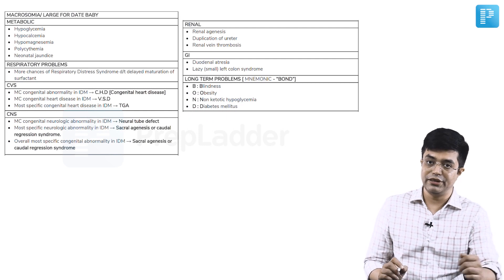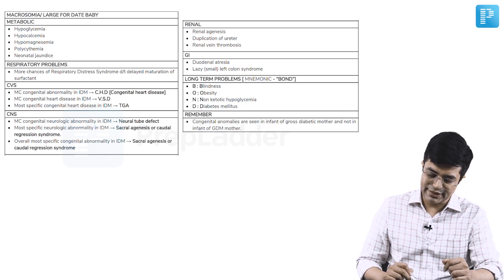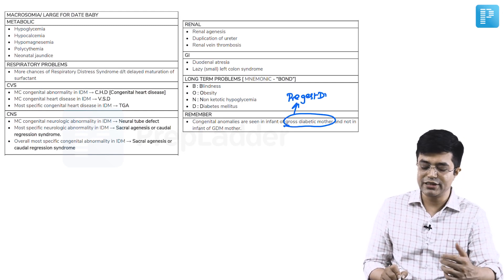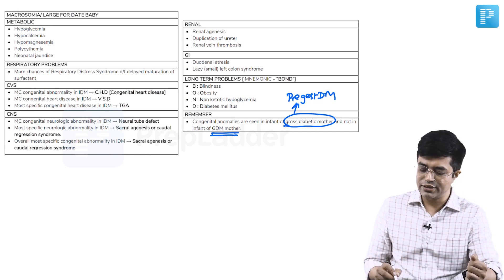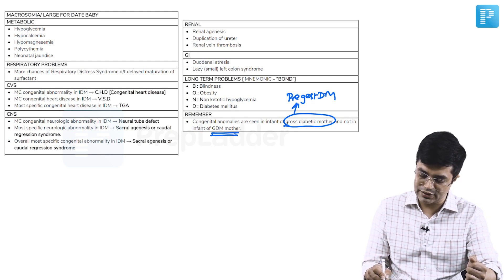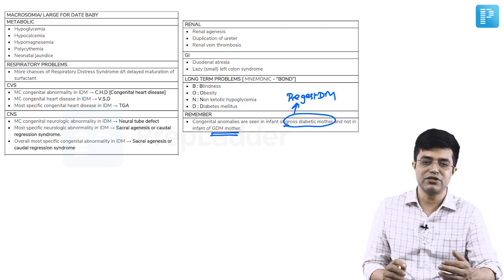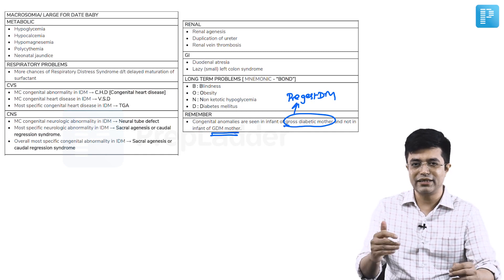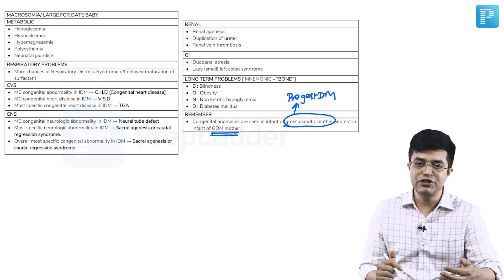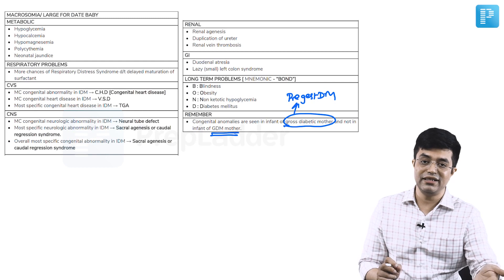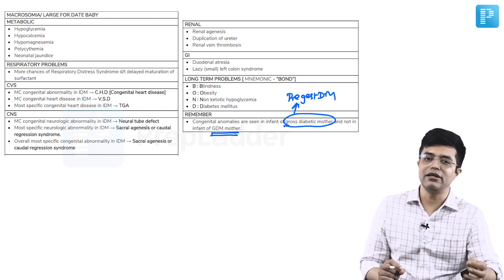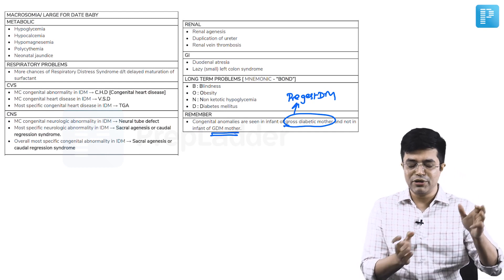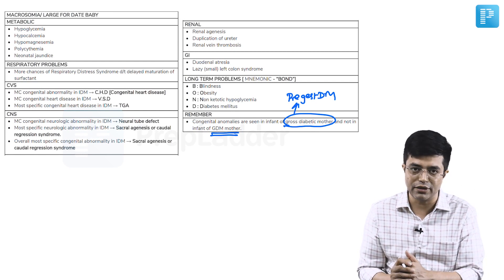Then, long term problems can be remembered by the mnemonic called as BOND. So, B stands for blindness, O for obesity, N for non-ketotic hypoglycemia, and D stands for diabetes mellitus in later life. And as I told you, congenital anomalies are more common in infant of gross diabetic mother, which are also called as pre-gestational diabetes mothers compared to gestational diabetes mother. Because gestational diabetes usually tends to develop slightly later. By that time organogenesis has already happened. And even if GDM happens early in pregnancy, still the levels are not high enough or sustained enough to cause severe congenital malformation.